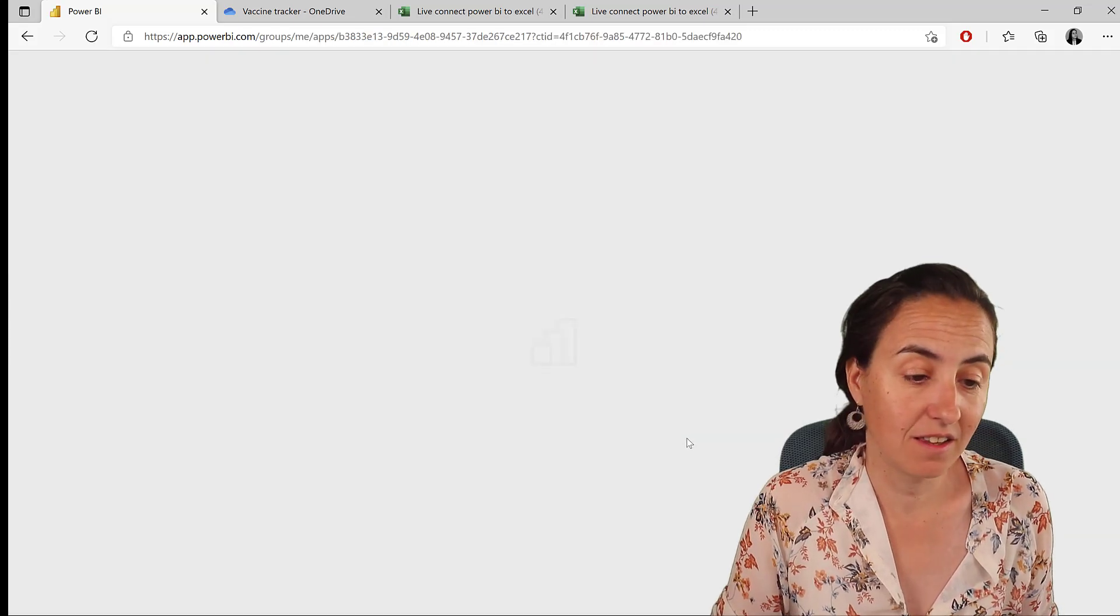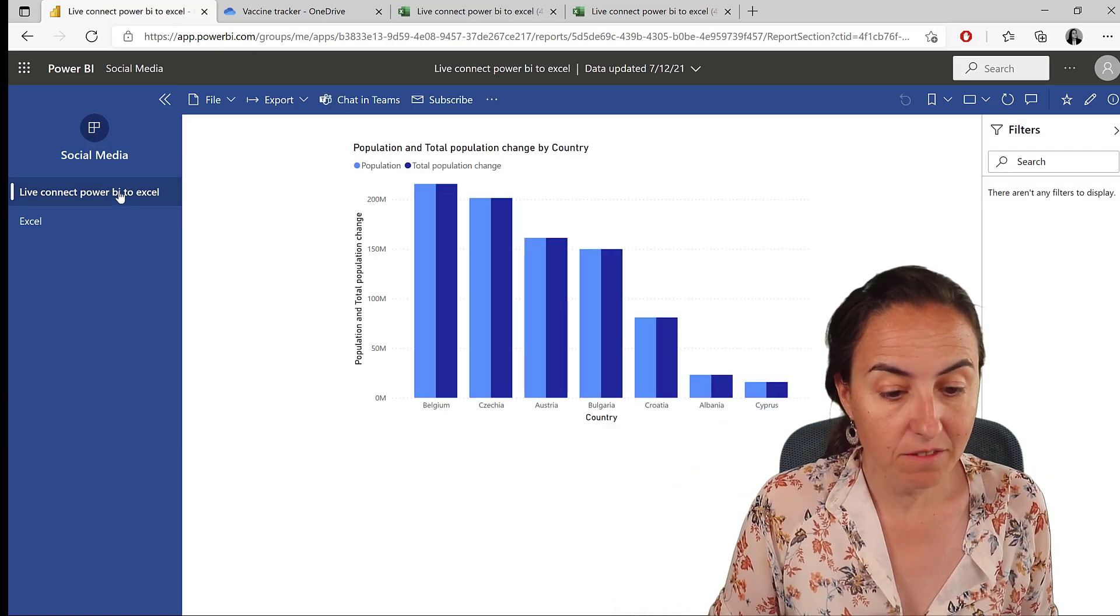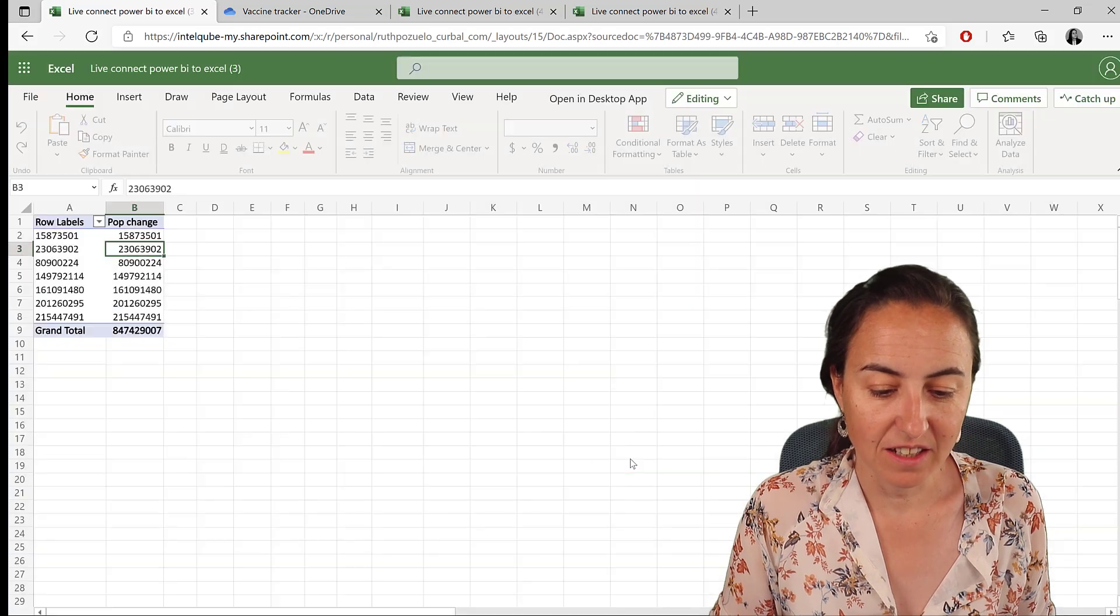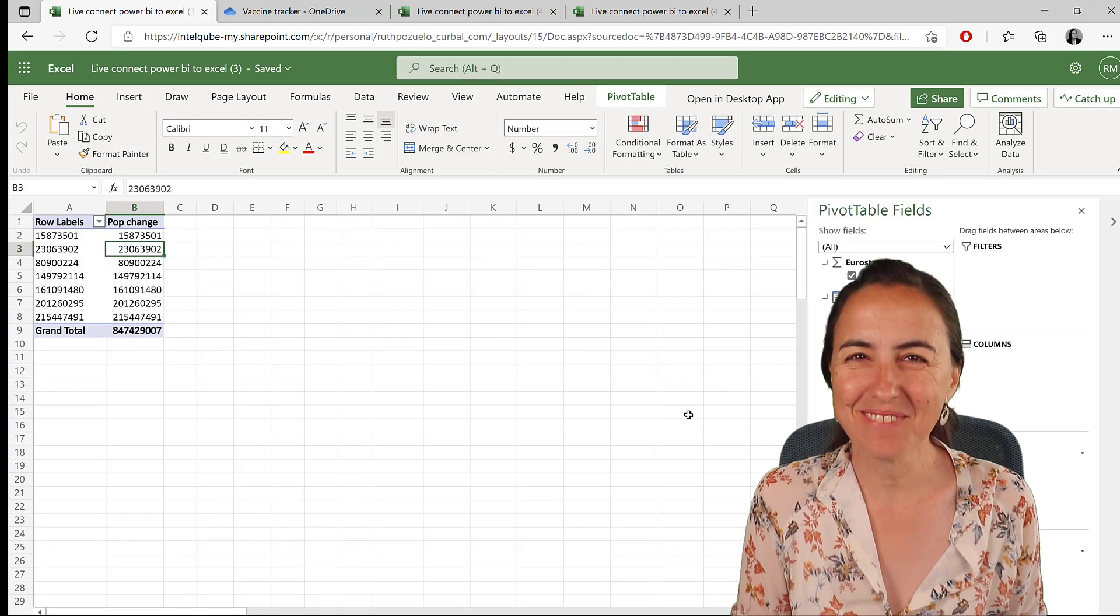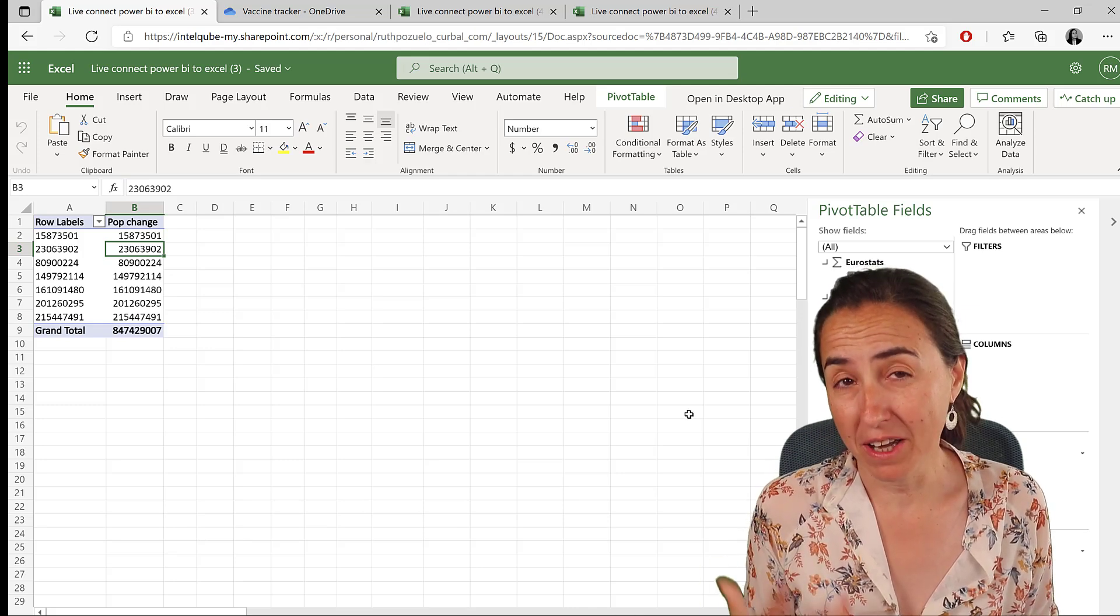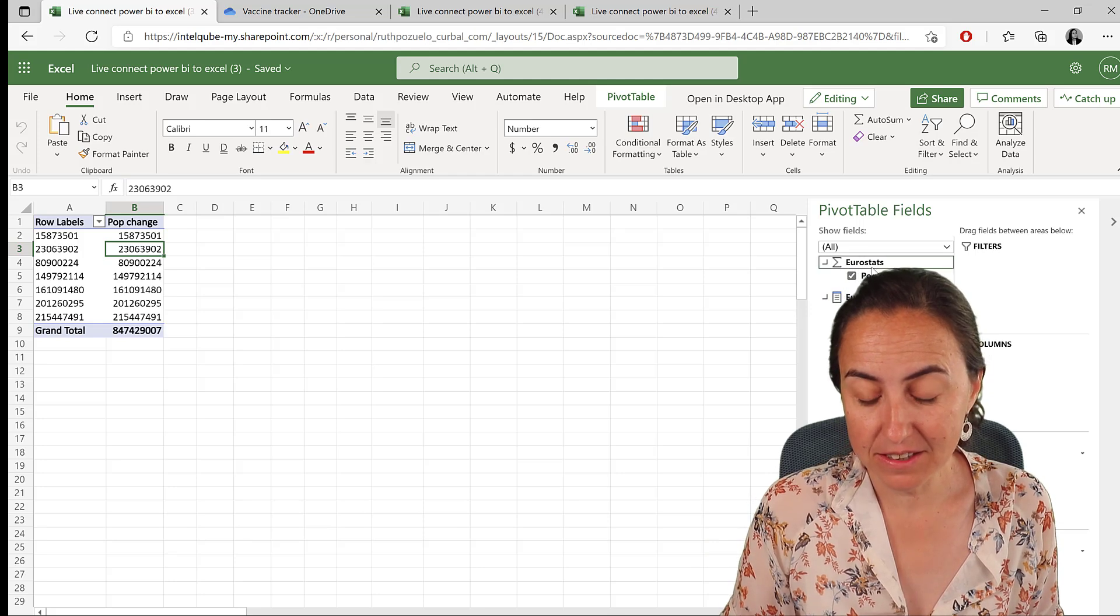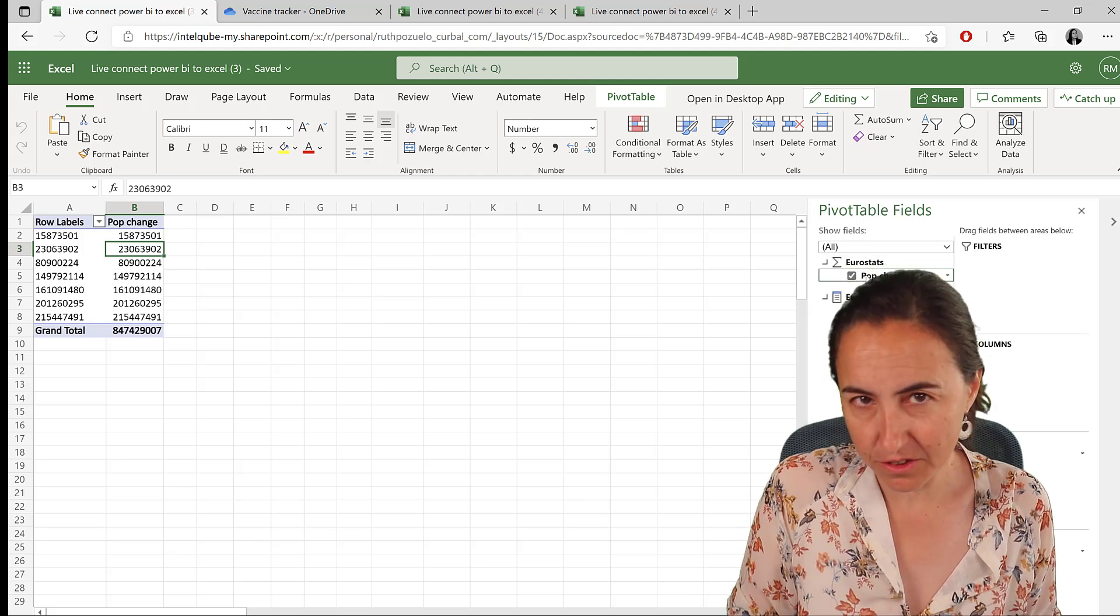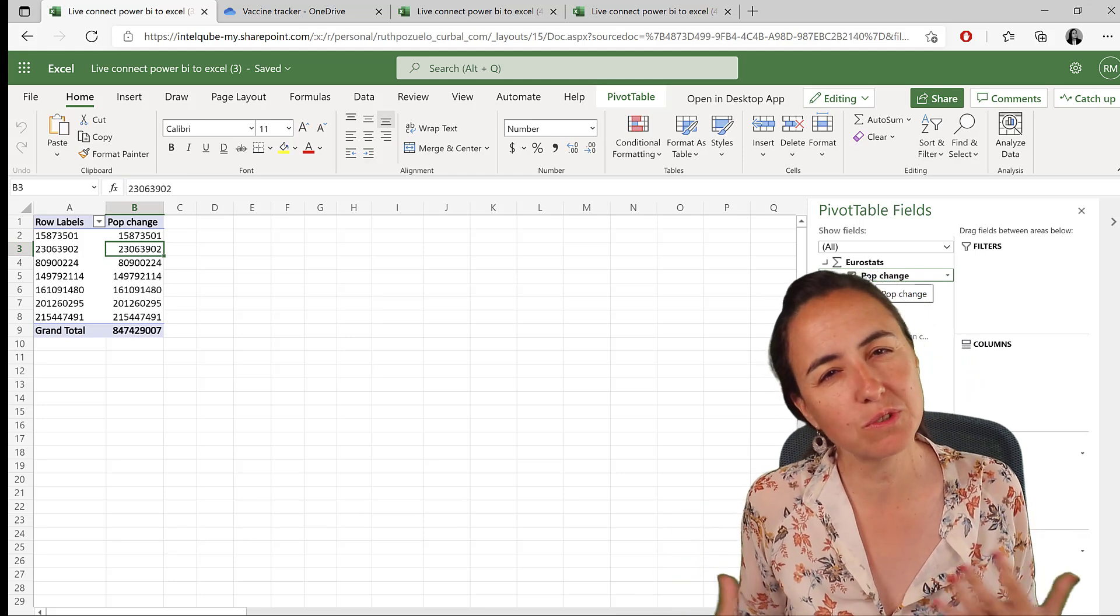And once you have it, update, update, and you will see that the Excel file is actually in there and it will refresh, obviously. So here we have the Power BI file and this is the Excel that is refreshing live. Really, really cool, isn't it? I'm really looking forward the time where we might not necessarily need to add these measures in order to be able to work in Excel.